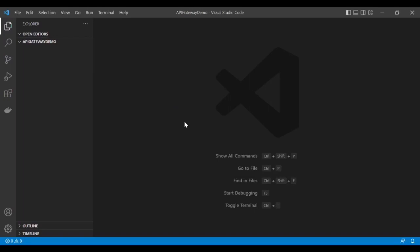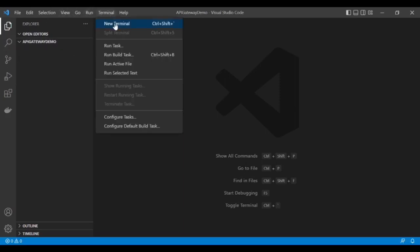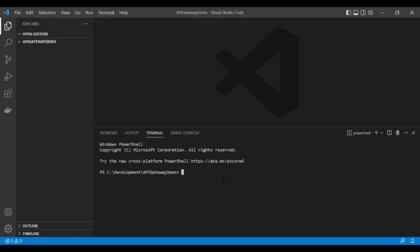I am using Visual Studio Code to create the API Gateway, but before implementing the API Gateway, I am going to create two APIs in .NET Core. I am going to open the terminal and then create the first API through the .NET command.